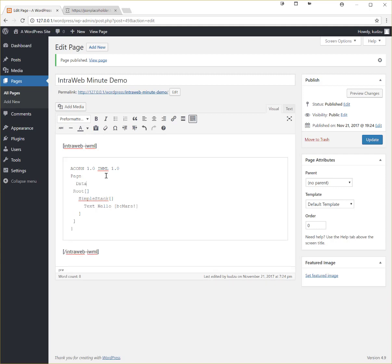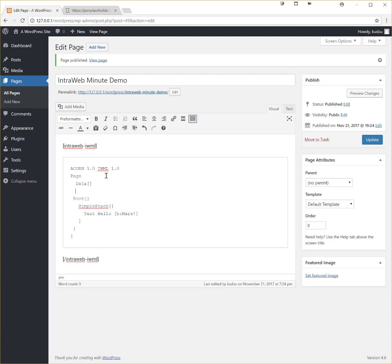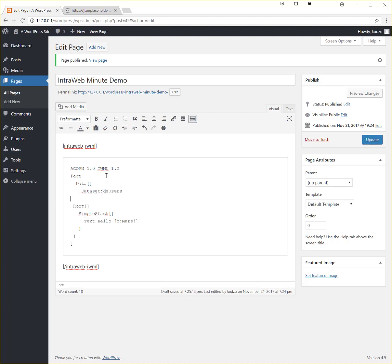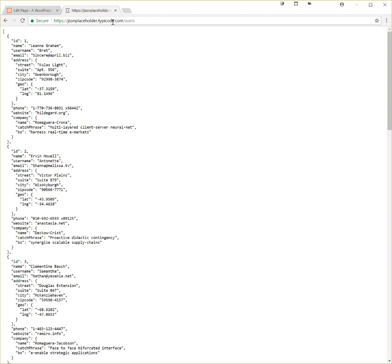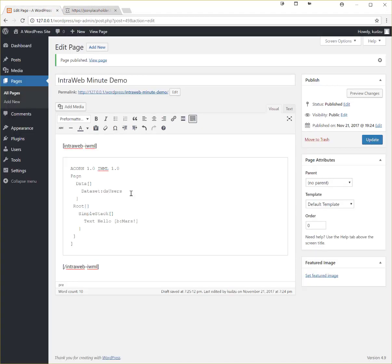So we'll put data, give it a name. We'll call it dsusers and just close the tag before I forget. Okay now let's get the REST call for the data set.